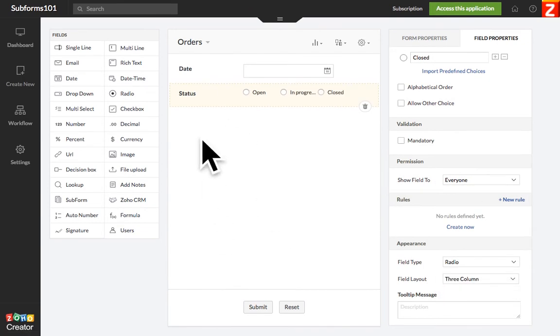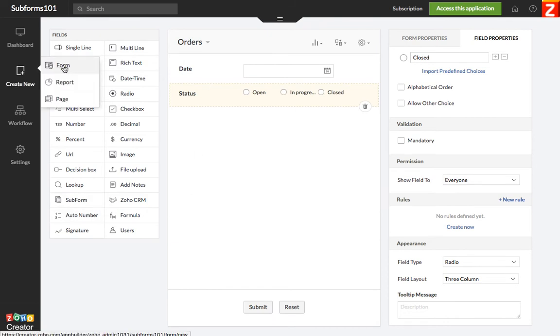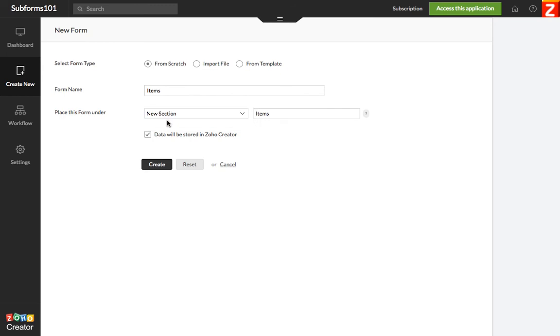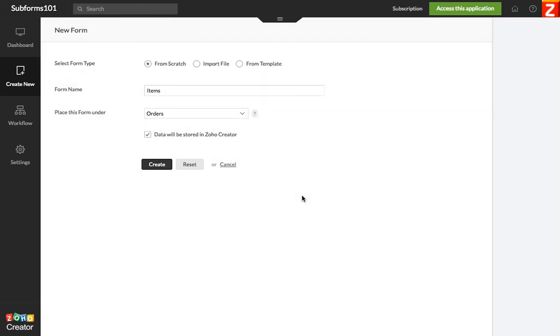And then we're going to put the subform here but first we need to build it. So in order to do that we're going to create another form. This is critical, we're going to call it items and we're going to put it under order section. We need to store the data.